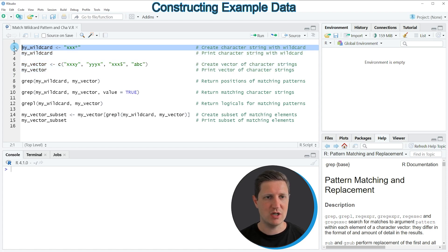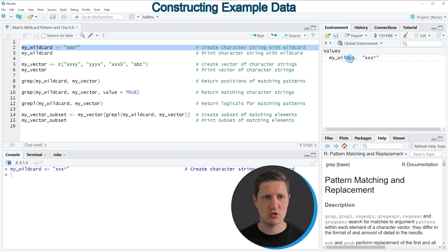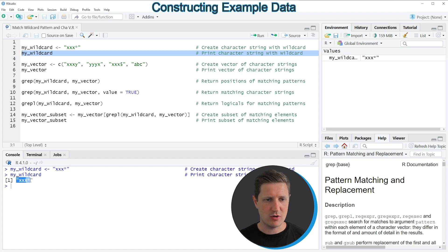In line 2 of the code I'm creating our wildcard pattern. After running this line of code you can see at the top right of RStudio that a new data object appears which is called my_wildcard. We can print this wildcard to the RStudio console by running line 3, and you can see that our wildcard contains the characters 'xxx' and a star at the end.